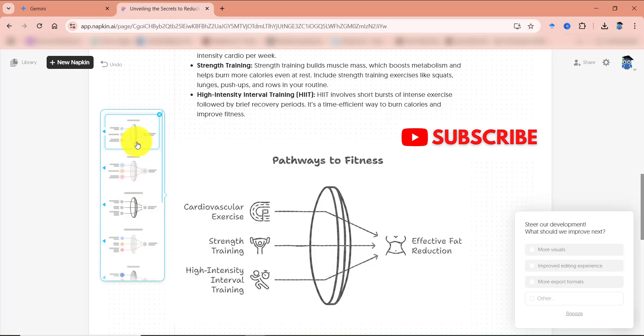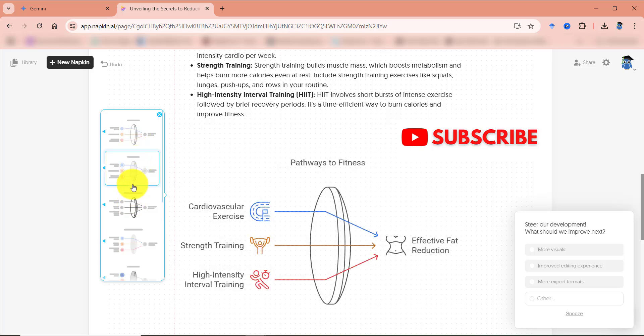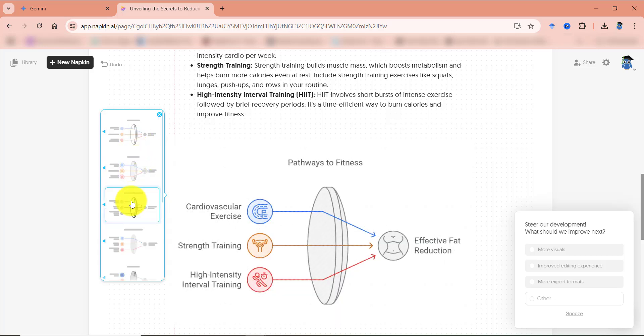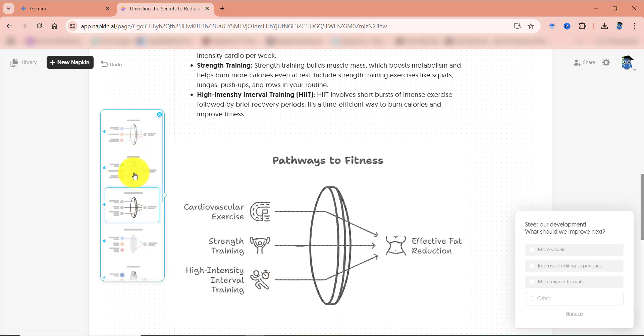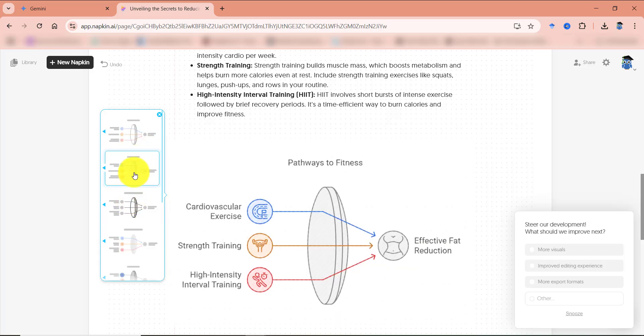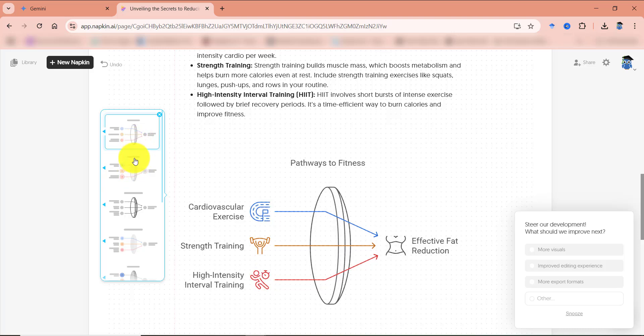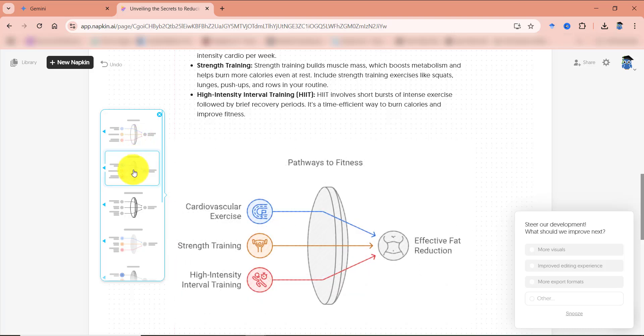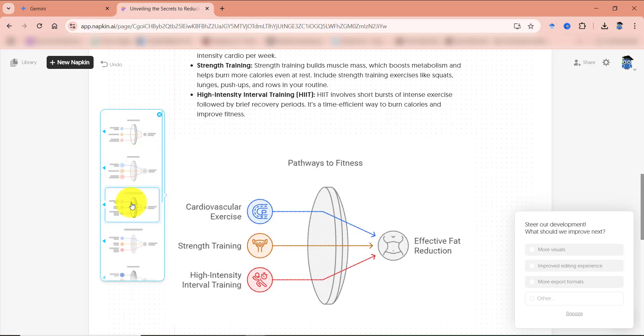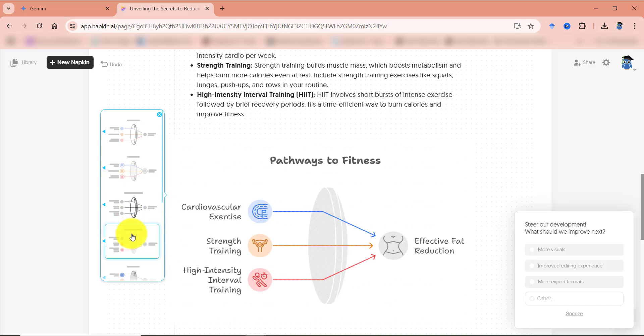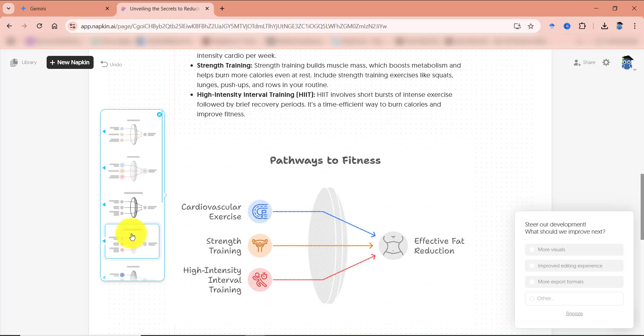And now you can see that there are some other options over here. So I can change the colors. I can change some icon designs. So whatever suits you, you can select that. For example, I am going to go with this thing. And that's it.